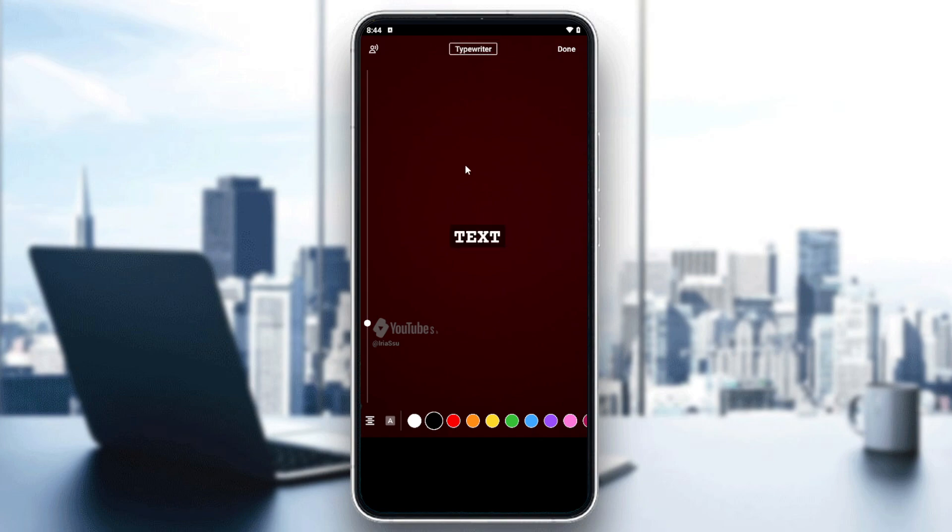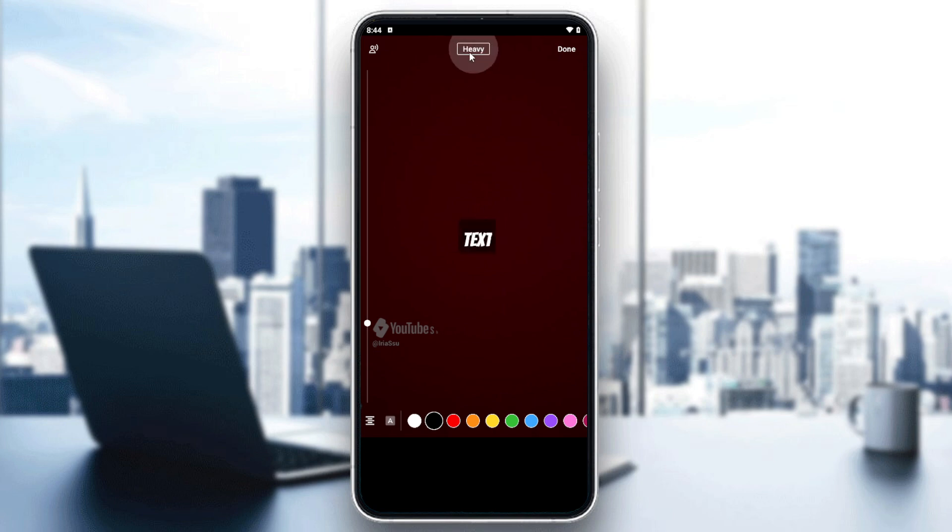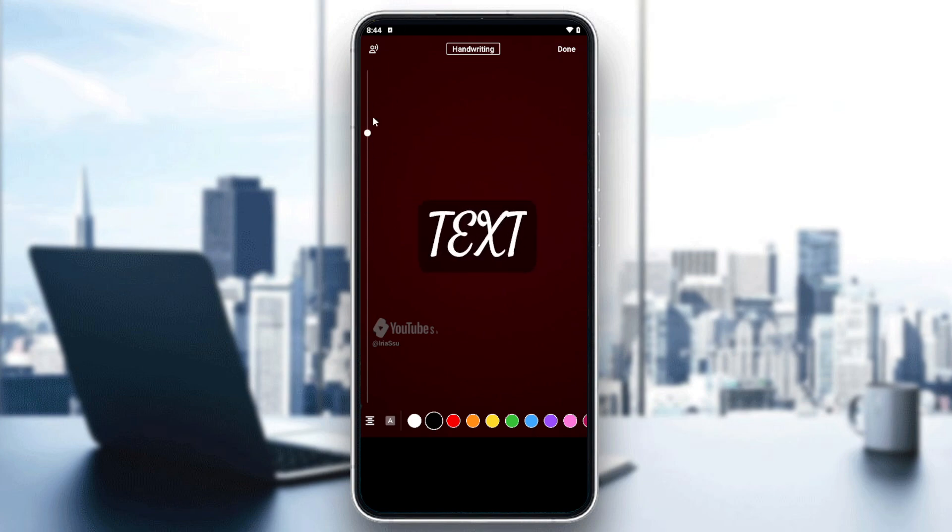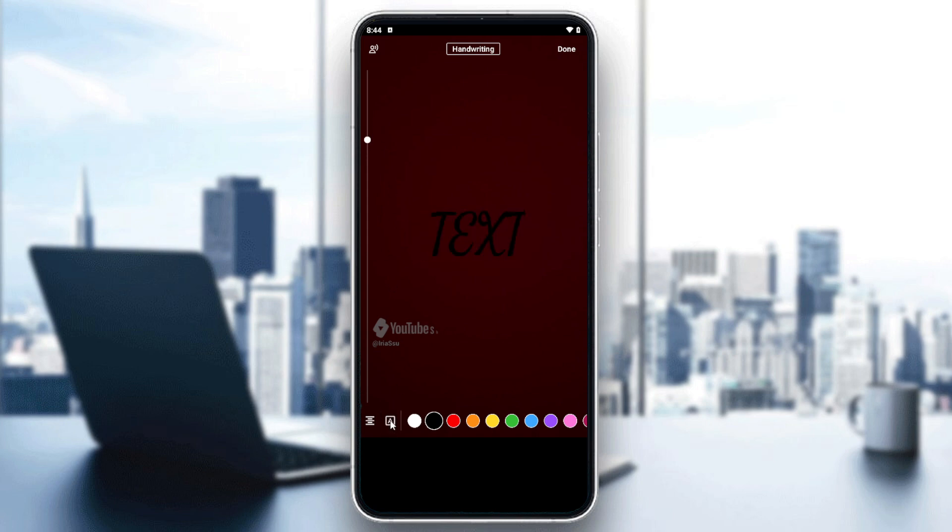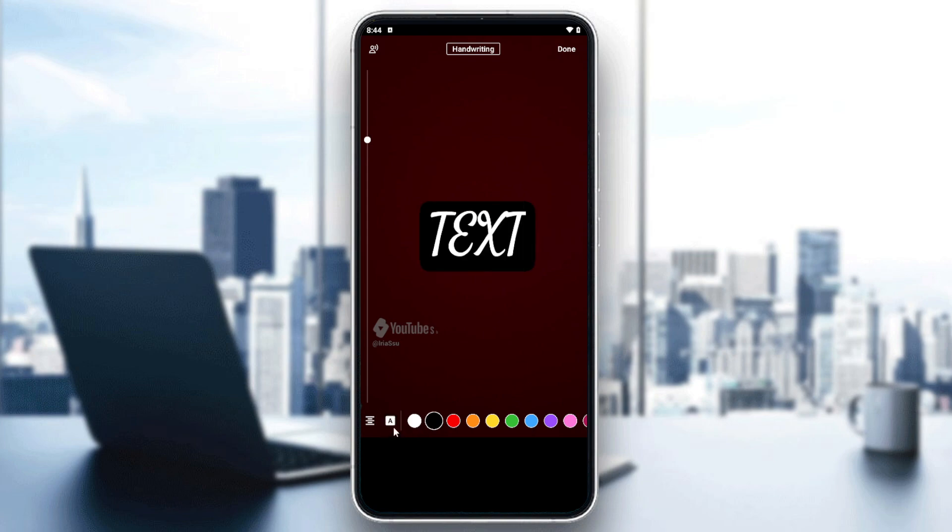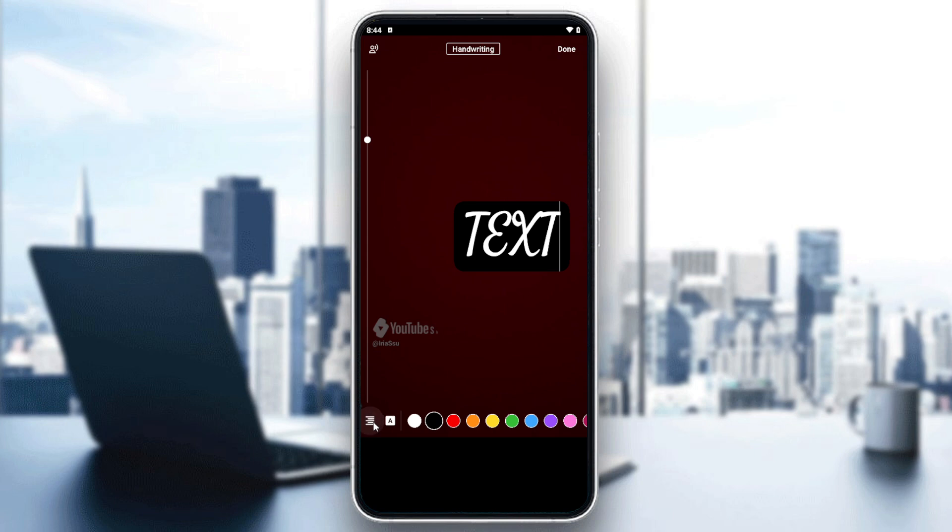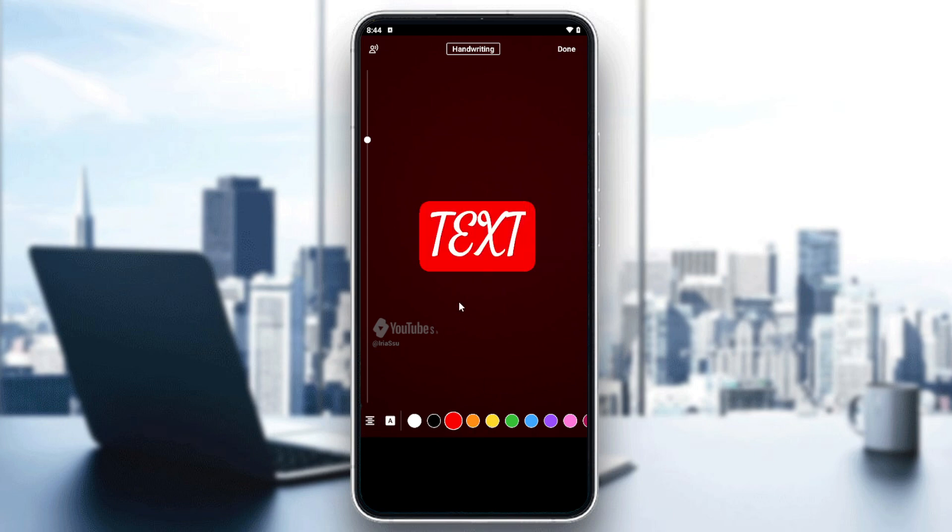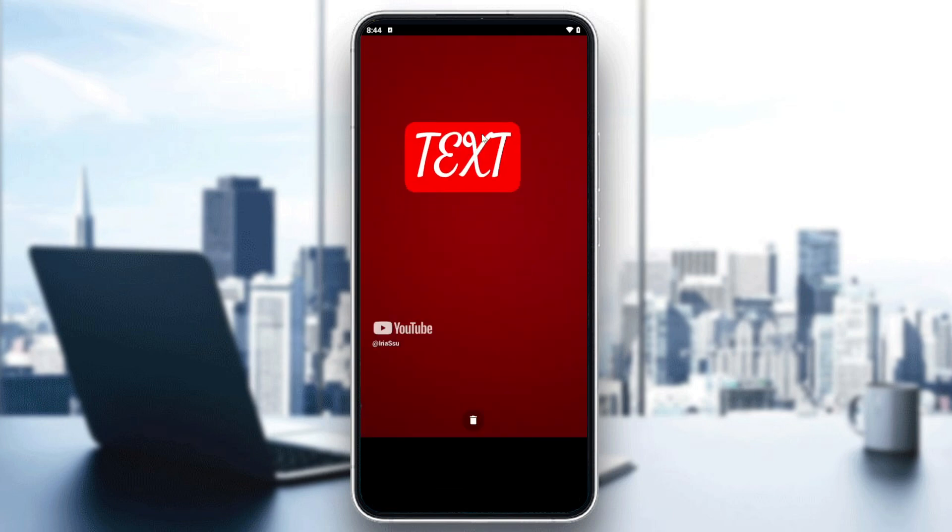Now from here you can start editing the fonts. So basically here you can change the font style of your text. From here you will be able to change the font size, here the highlighting or the color or some styling of your fonts, and this is just the alignment.